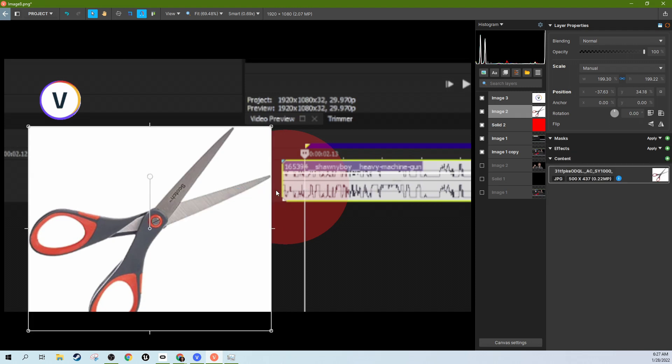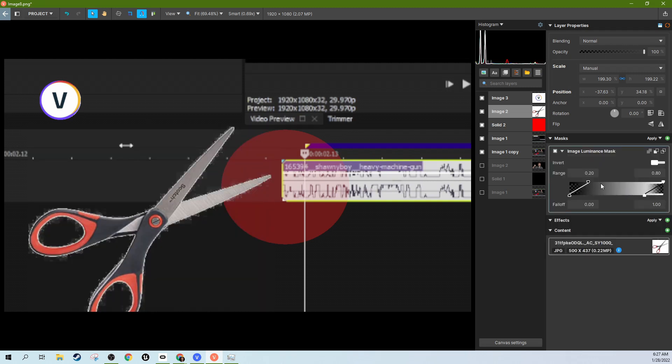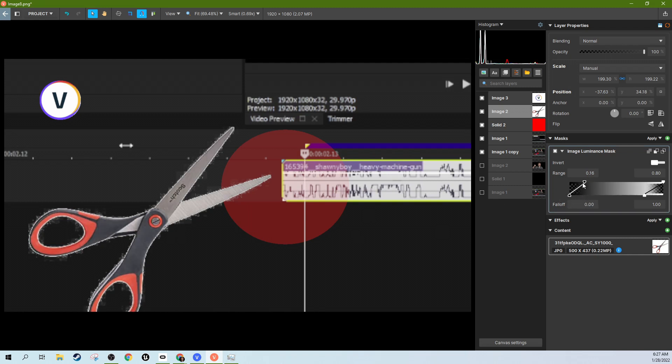The easiest way to get rid of a white background is to just go to the image luminance mask, and then you don't want to mask out any of the dark. See, you can use the range of light here. You can mask out the black too and the white.